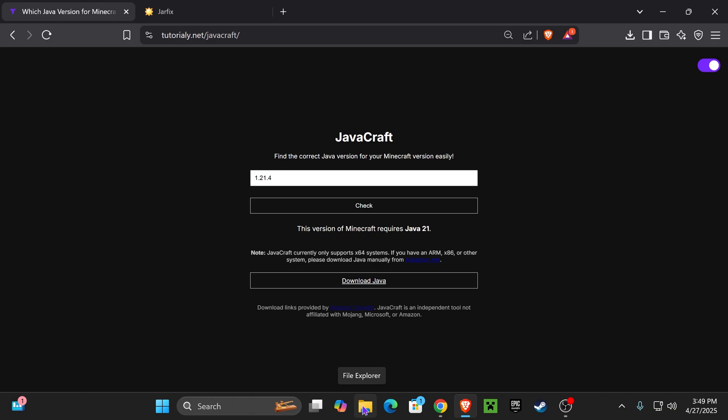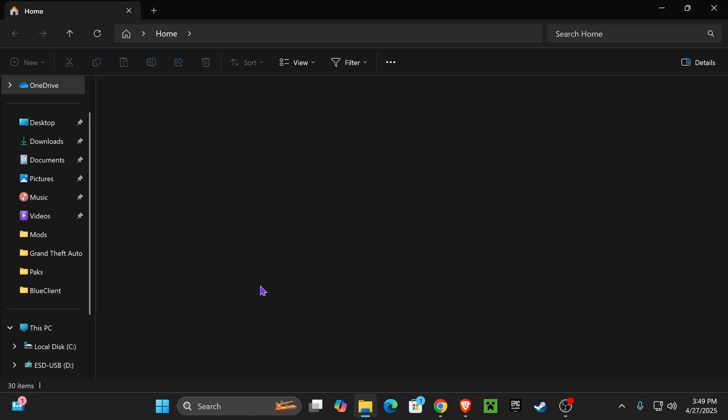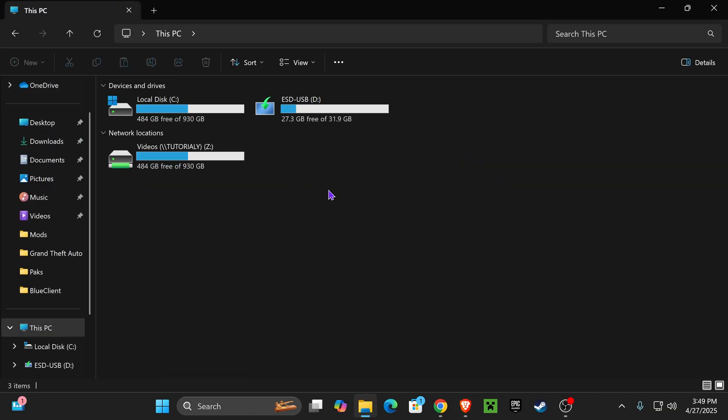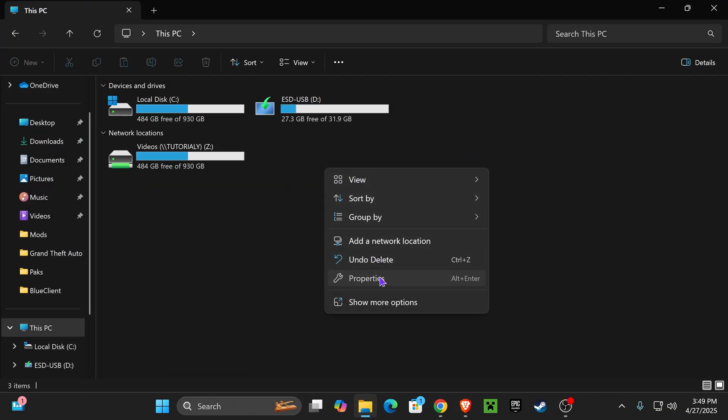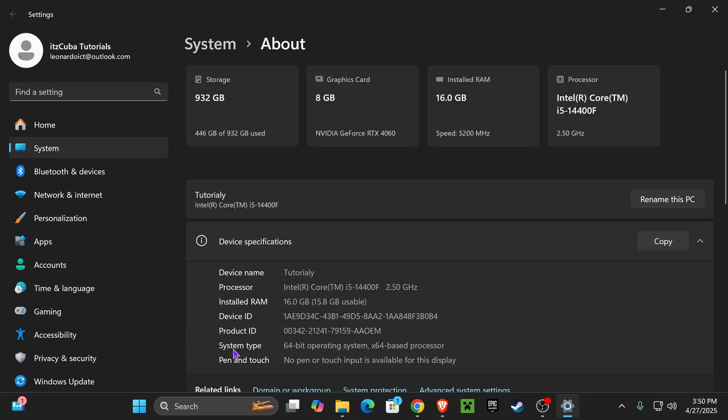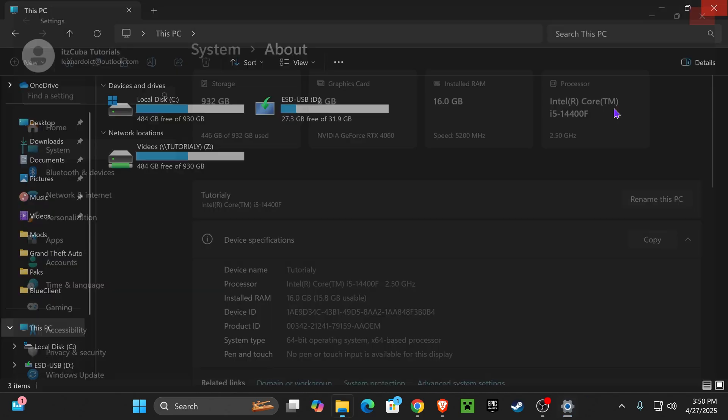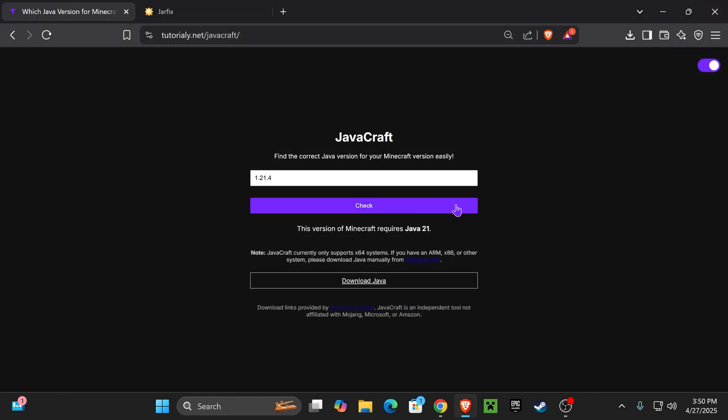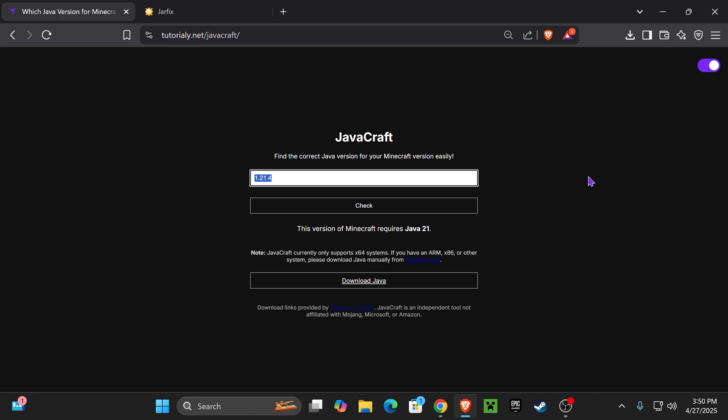...just head over to your File Explorer, go over to This PC, right click here, click on Properties, and right here on System Type it will tell you. As you can see mine is 64-bit and I know most of you will be running 64-bit anyways. Once you're set and you have your Java version, hit download Java.